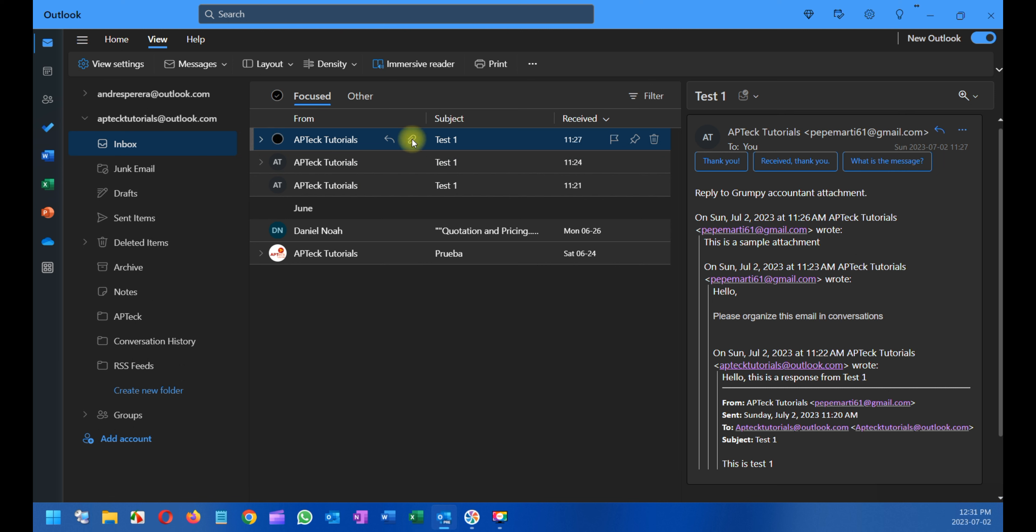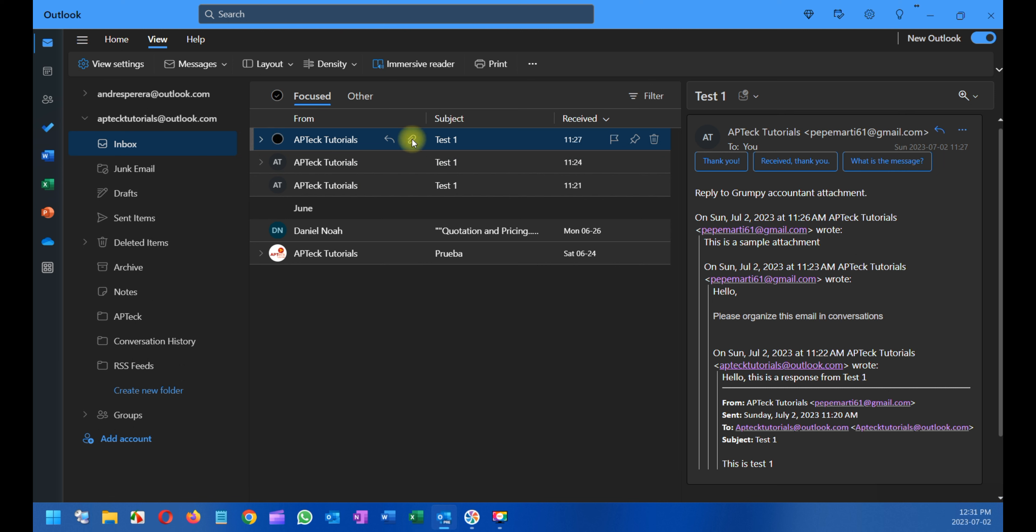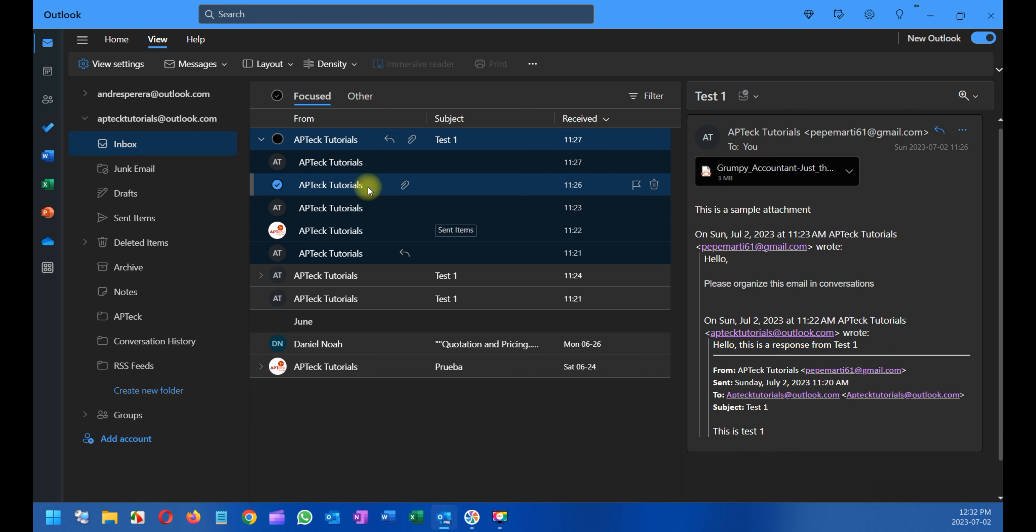Now I'm going to expand it again and show you that in this particular conversation there's only one attachment, as you can see here, the little icon. Now if you're going to forward this attachment to somebody else, you will need to select the email that contains the attachment, otherwise you will not be able to do it. So you select that email, right-click, and then forward. When you forward, you will see that the attachment is sitting right there.